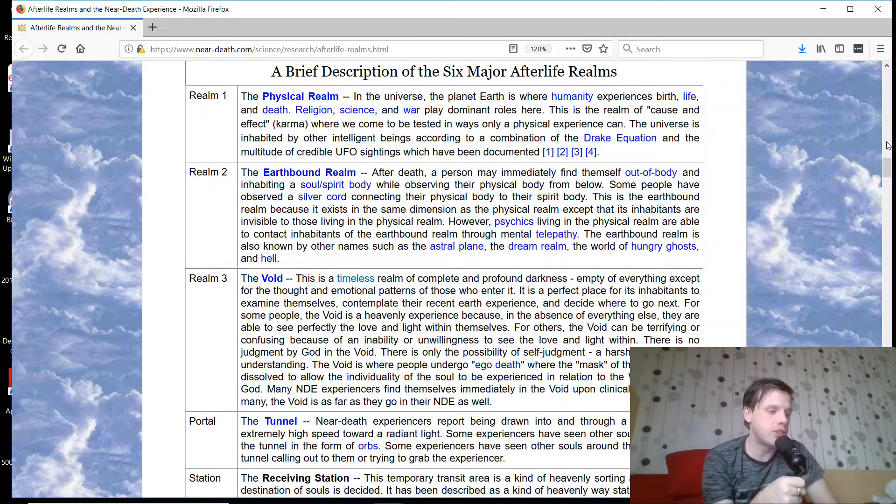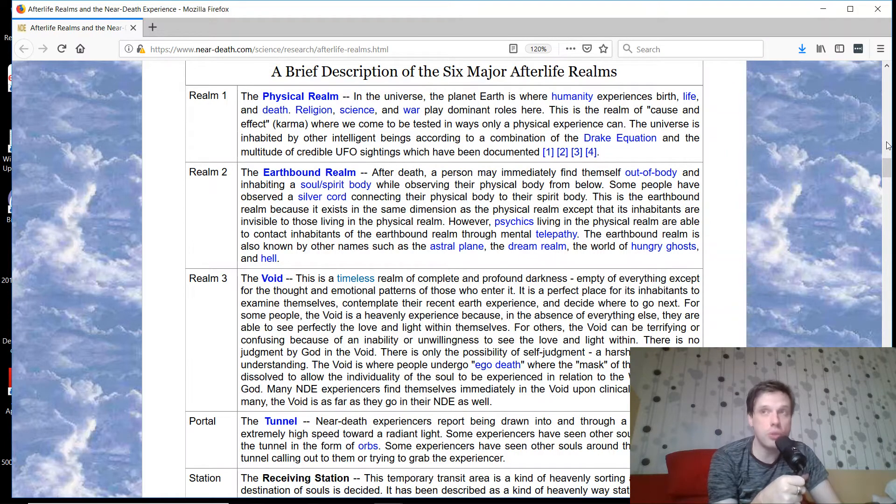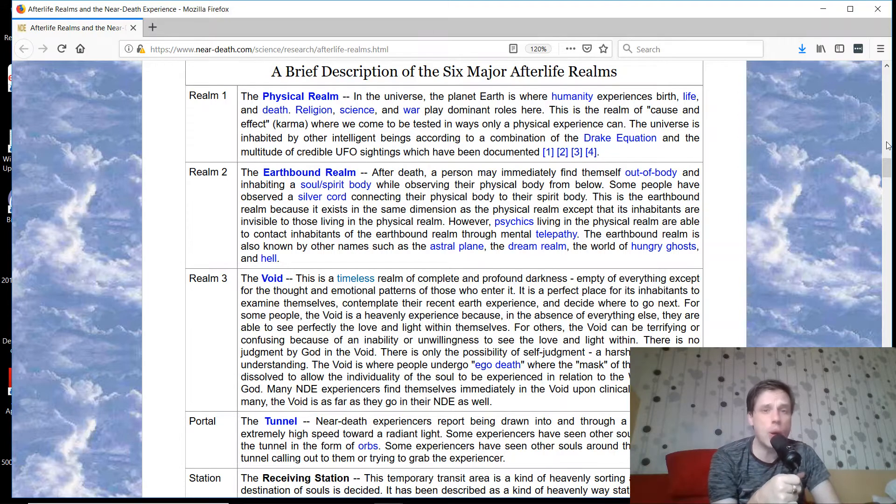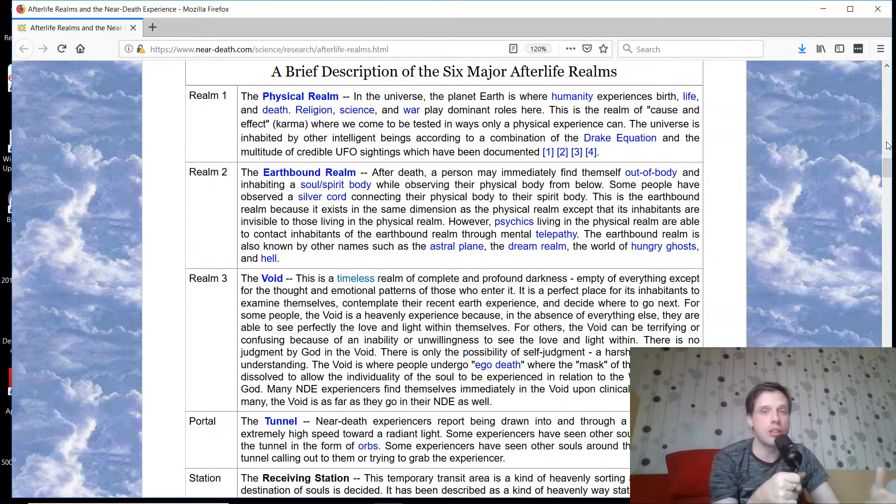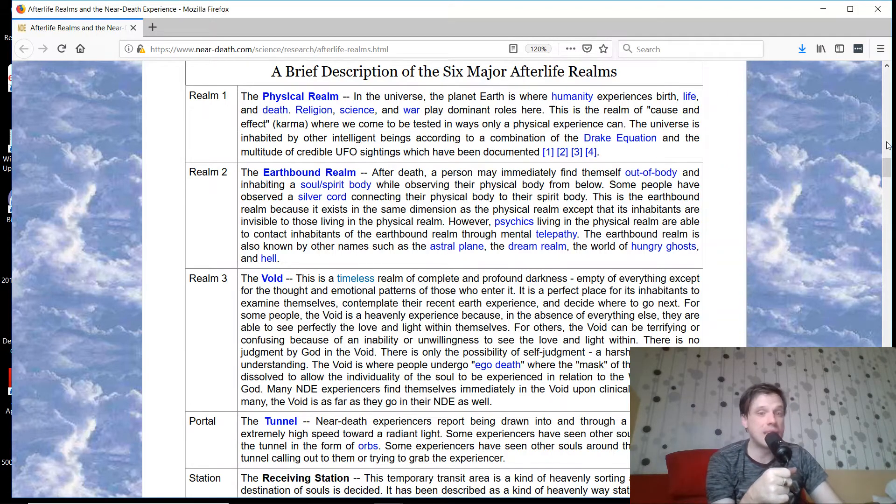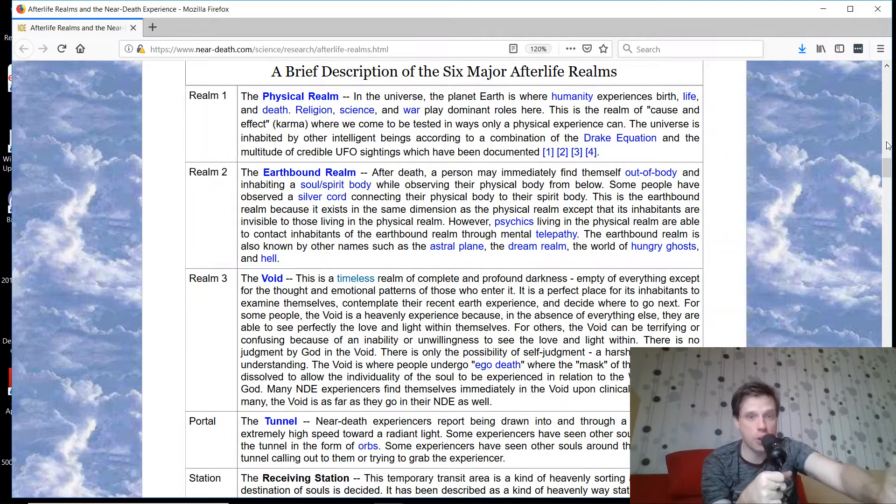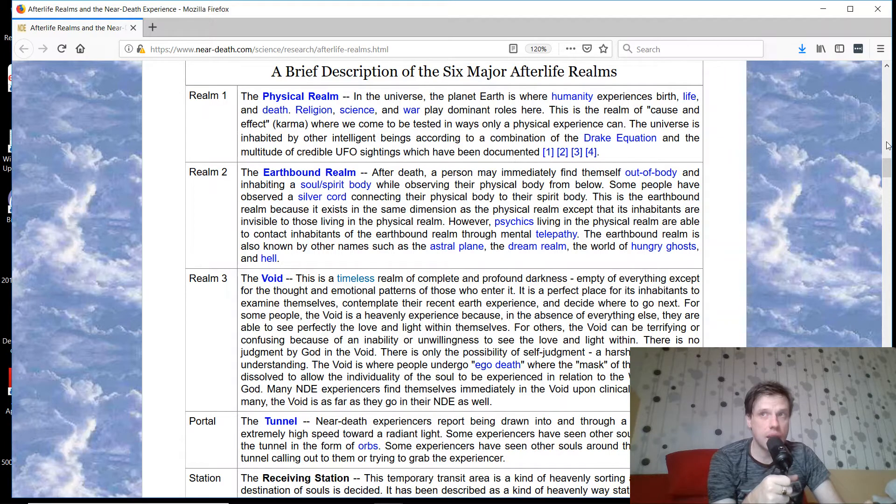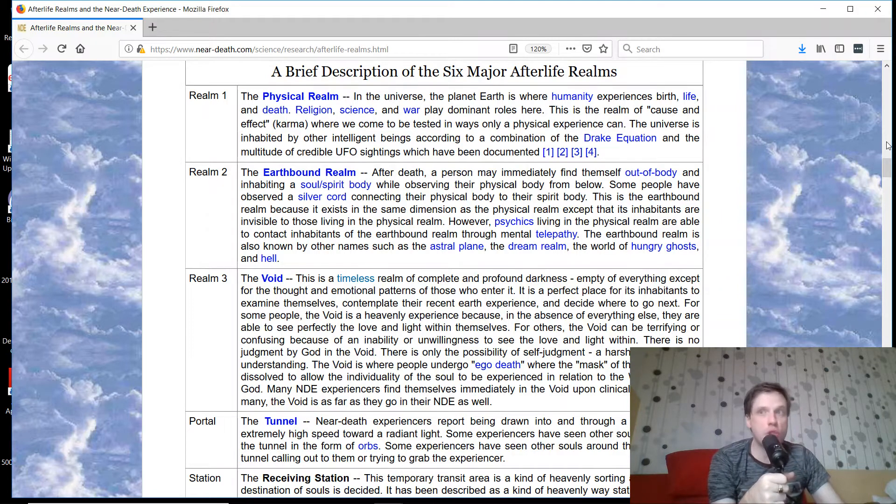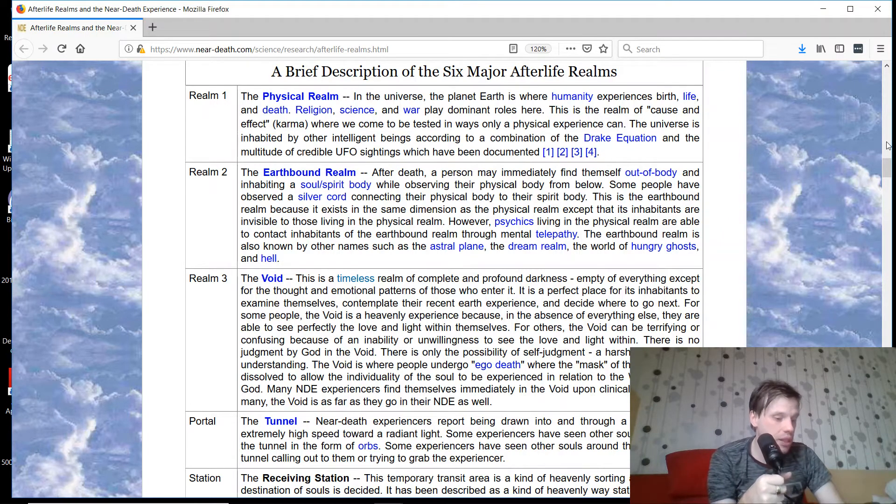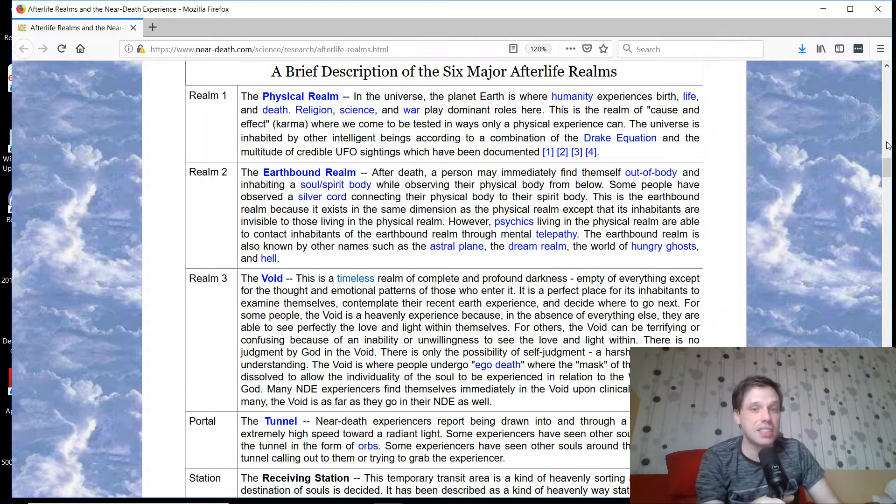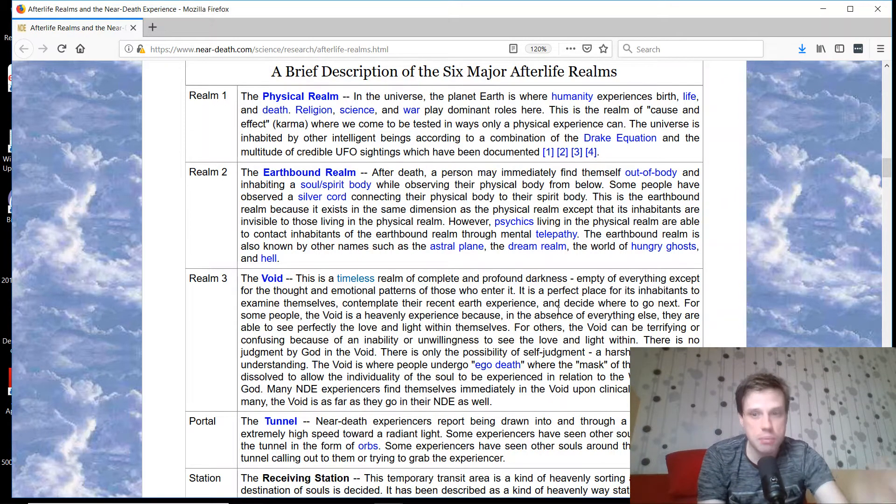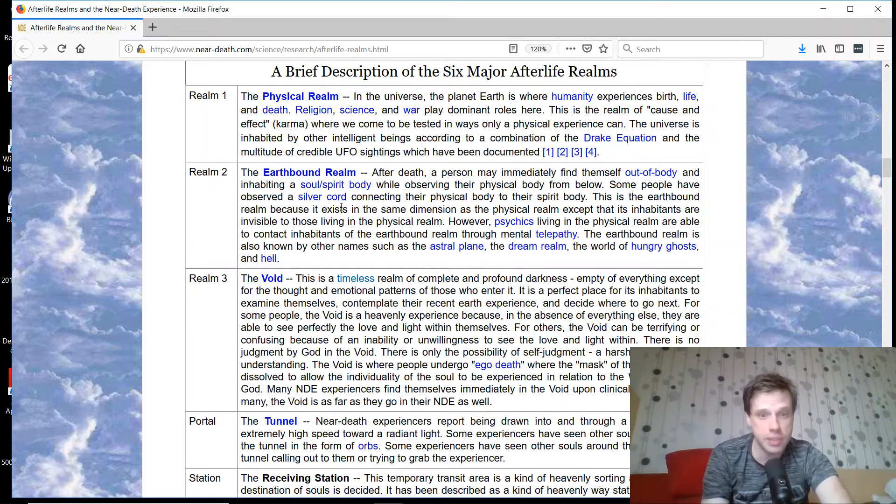Kevin Williams makes a huge mistake here by conflating the earthbound realm with the astral plane, the dream realm, or the world of hungry ghosts or hell. This is straight up New Agery. He's saying that the astral plane, which is huge and vast and the conditions are undoubtedly better than this world, is on the same playing field as being earthbound or being in a dream. This is exactly why people are confused about the afterlife.